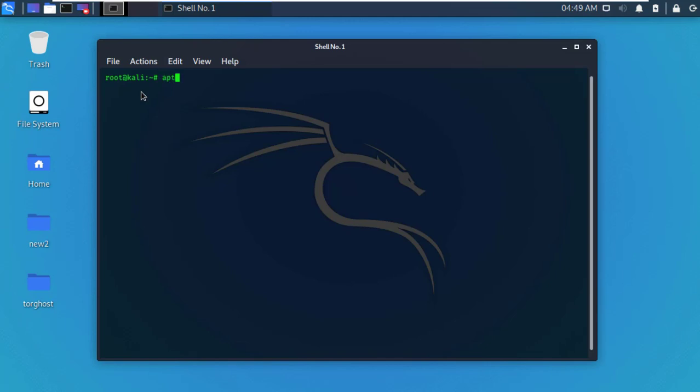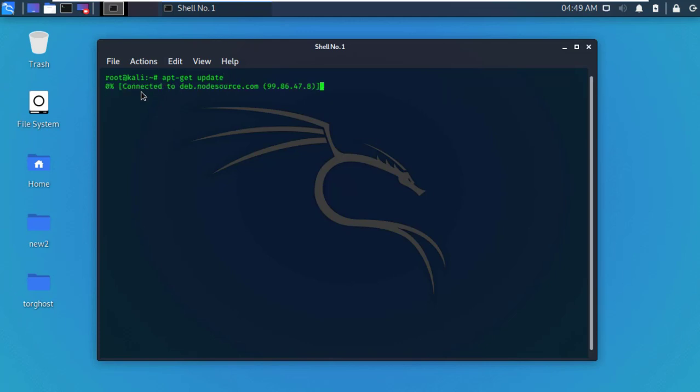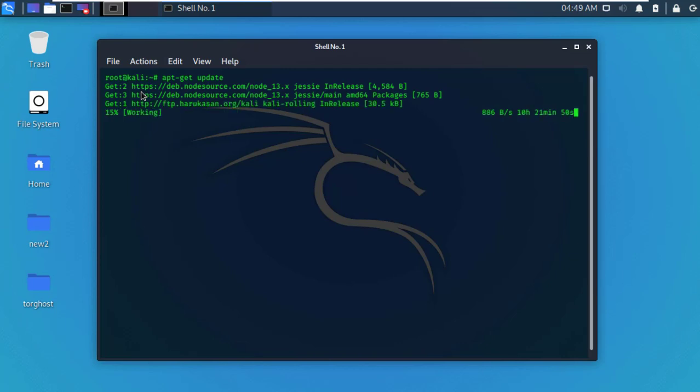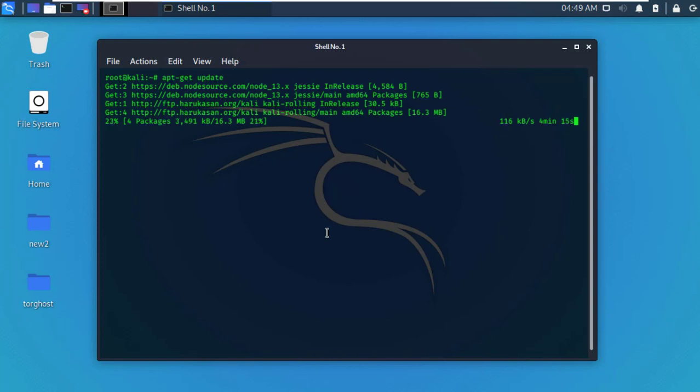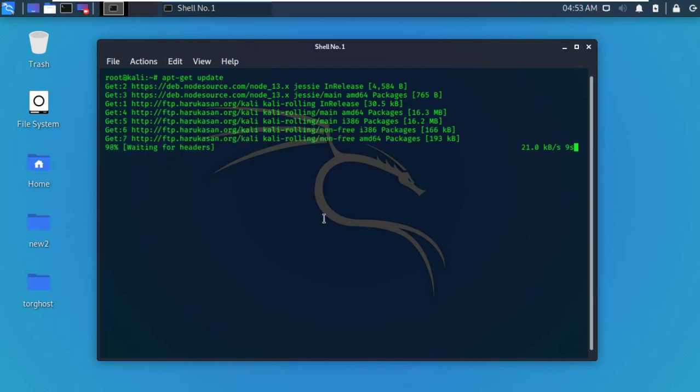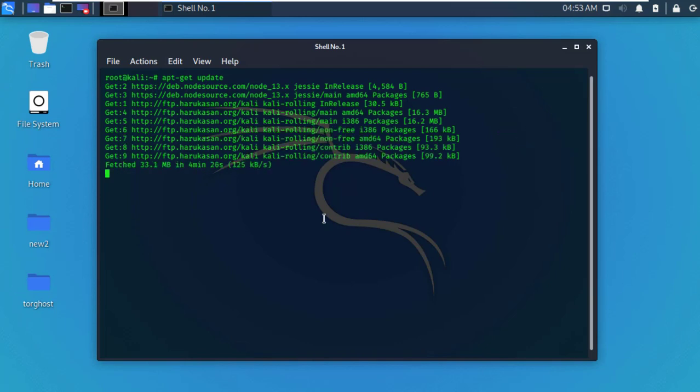Type apt-get update and hit enter. It will take a few minutes depending on your internet speed.